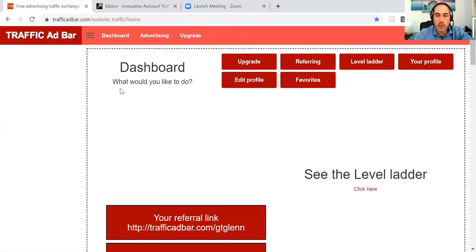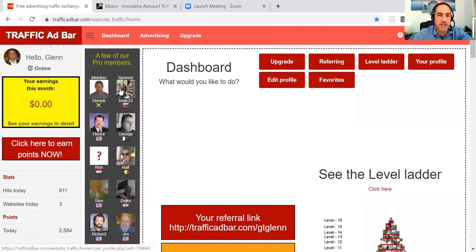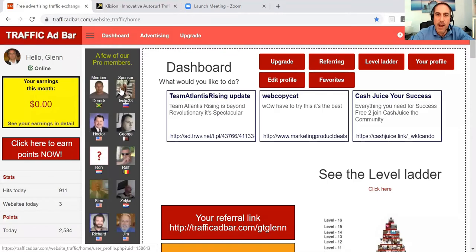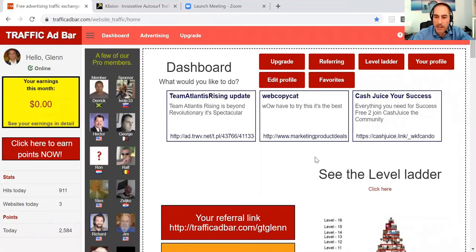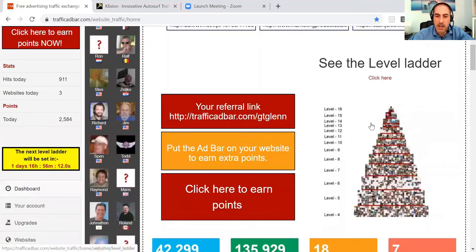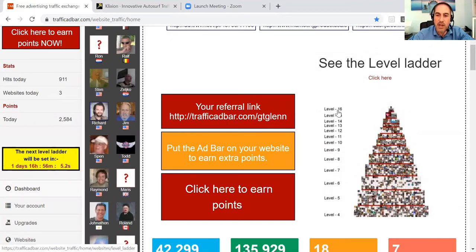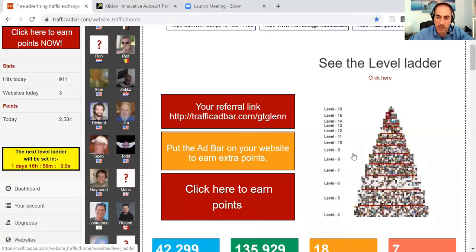But we don't want to be sitting here clicking through ads, surfing and surfing and surfing for hours on end. Traffic Ad Bar is a ladder — the more points you get, the higher up the levels you go, the more exposure your website gets. So you just want to get lots and lots of points.